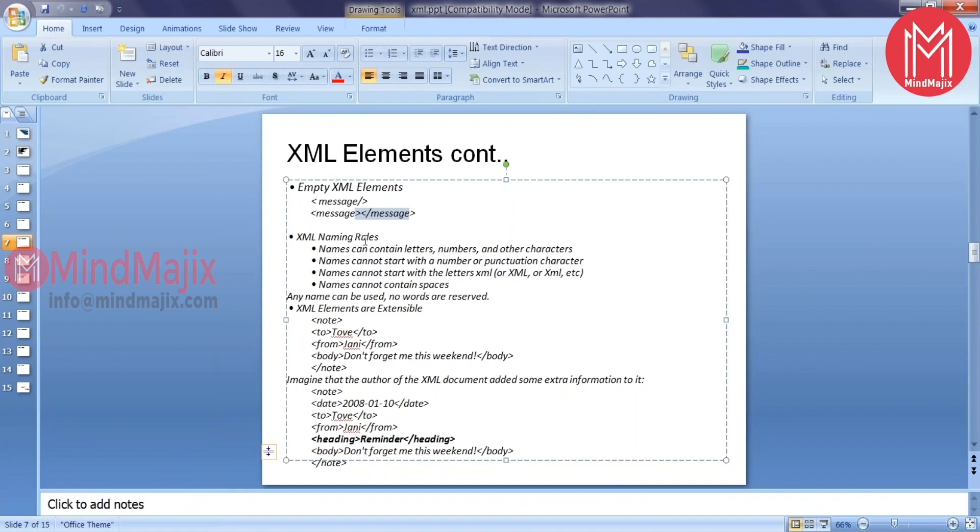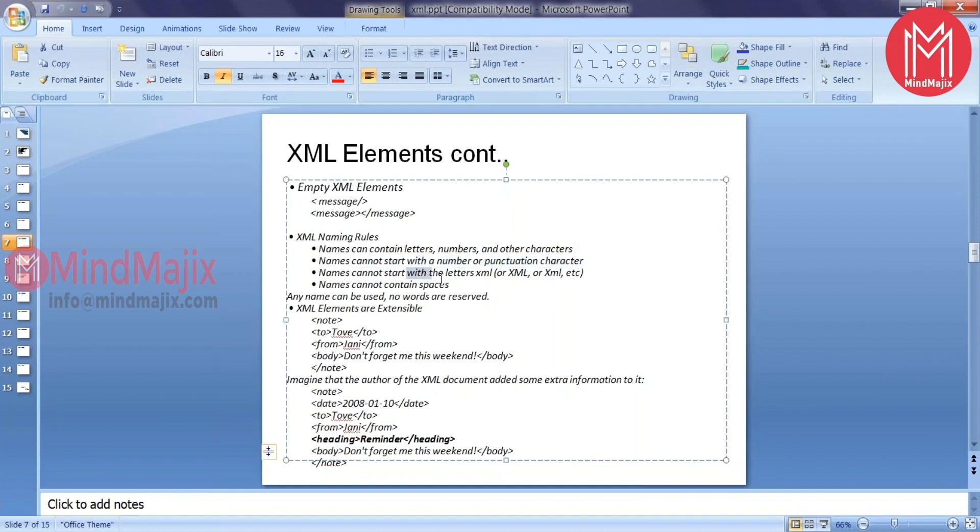For example, names can contain letters, numbers, other characters. Names cannot start with a number, a punctuation character, and cannot start with these special characters, and shouldn't even contain spaces.